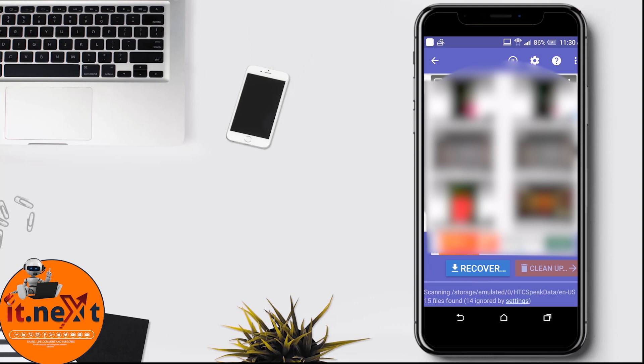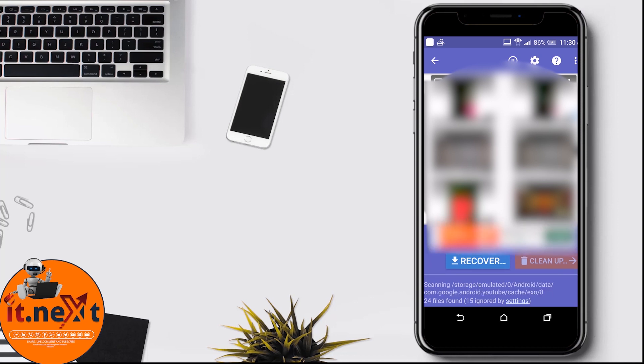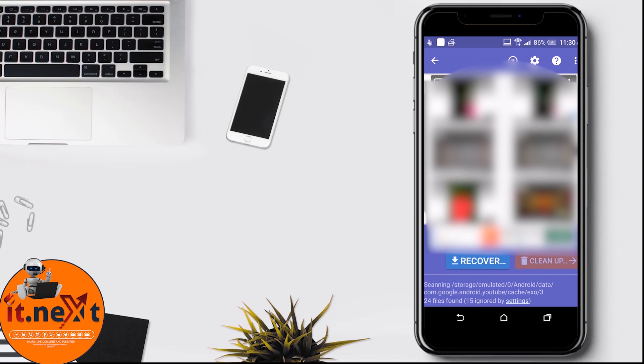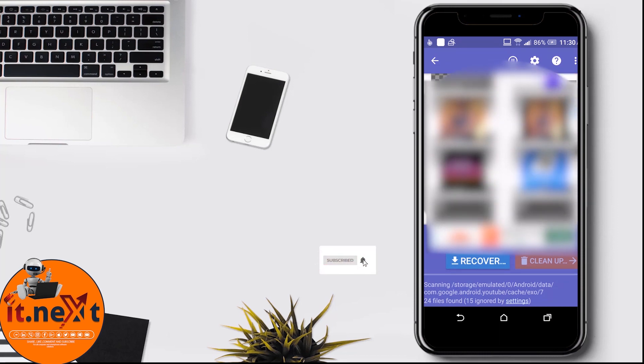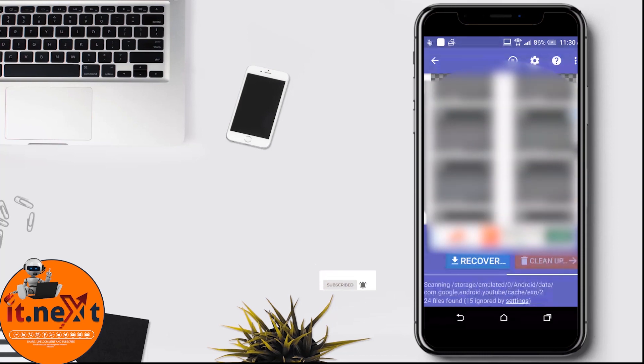Please if you're new to this channel, you can check out the video description to find more videos about computer and phone lessons. Don't forget to subscribe, like, and press the bell icon.